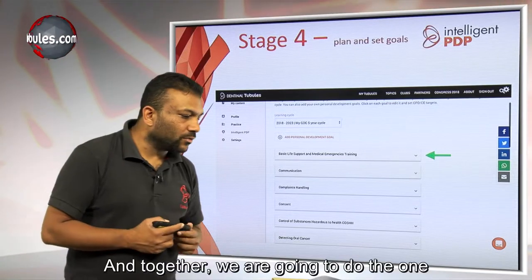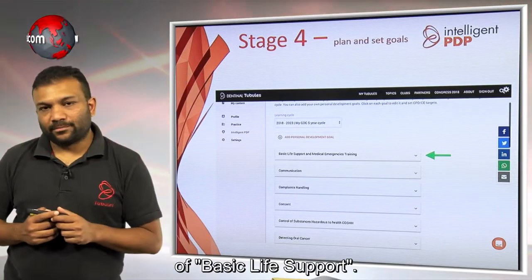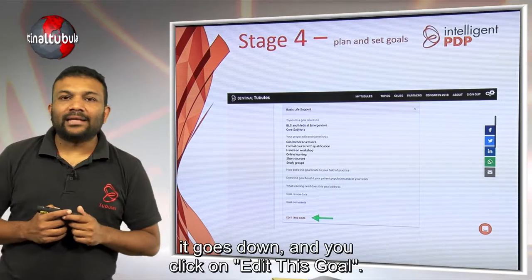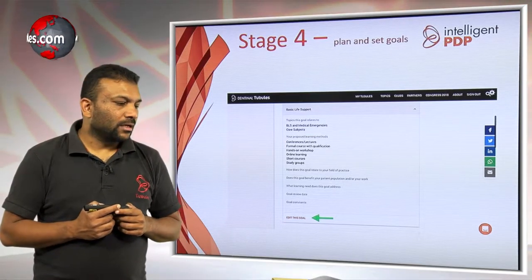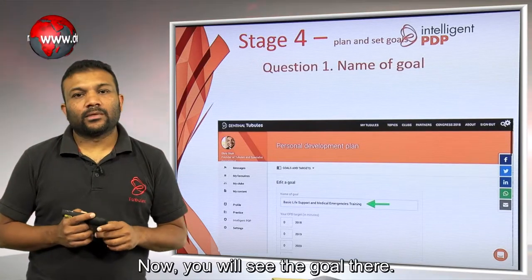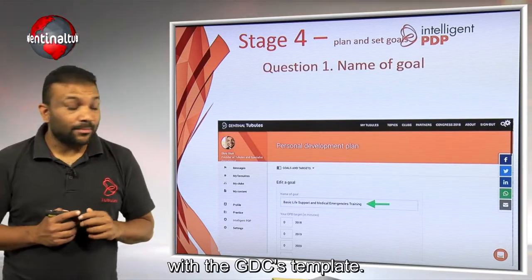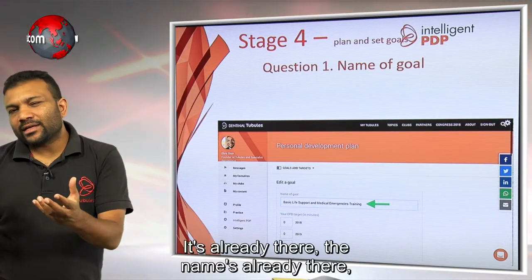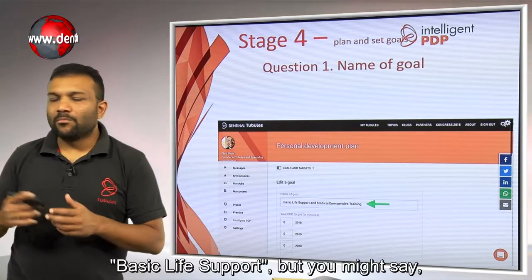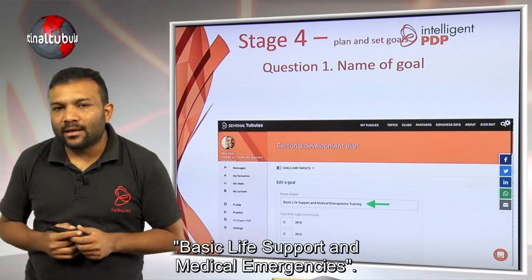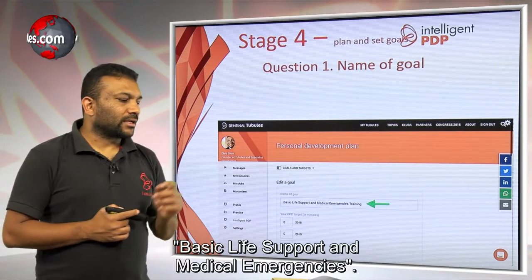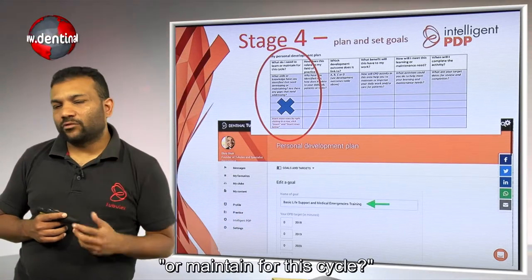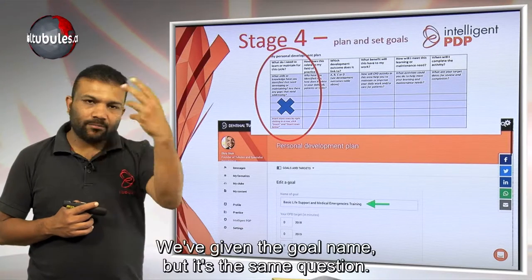Together we're going to work on the example of basic life support. Click on the arrow on the right side, go down, and click on Edit This Goal. You'll see the goal there, and I'm going to show you how this matches with the GDC's template. The name is already there — Basic Life Support — but you might call it Basic Life Support and Medical Emergencies. That ticks the GDC's first question: what do I need to learn or maintain for this cycle?